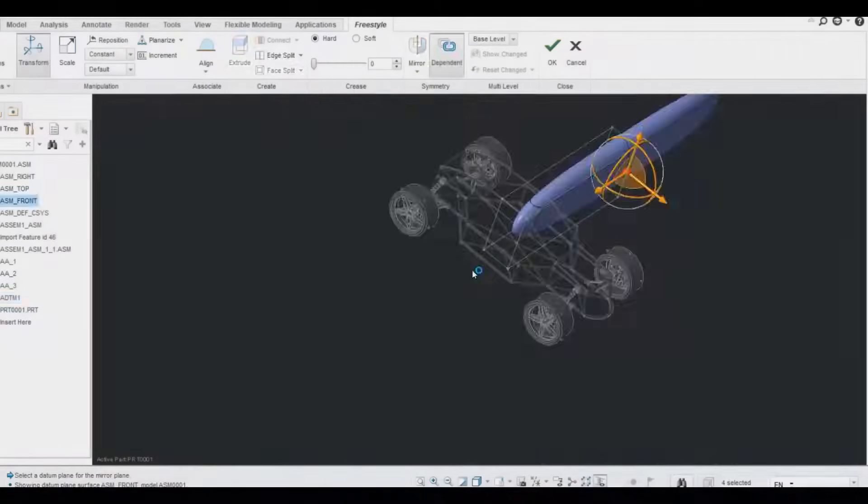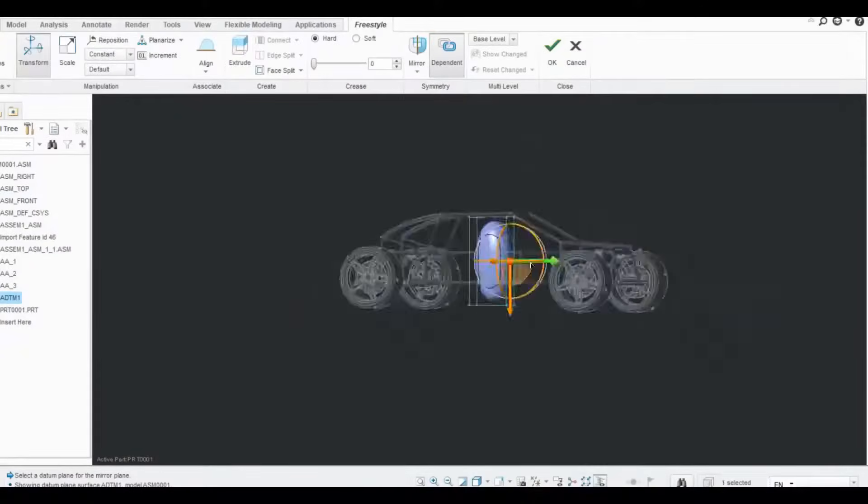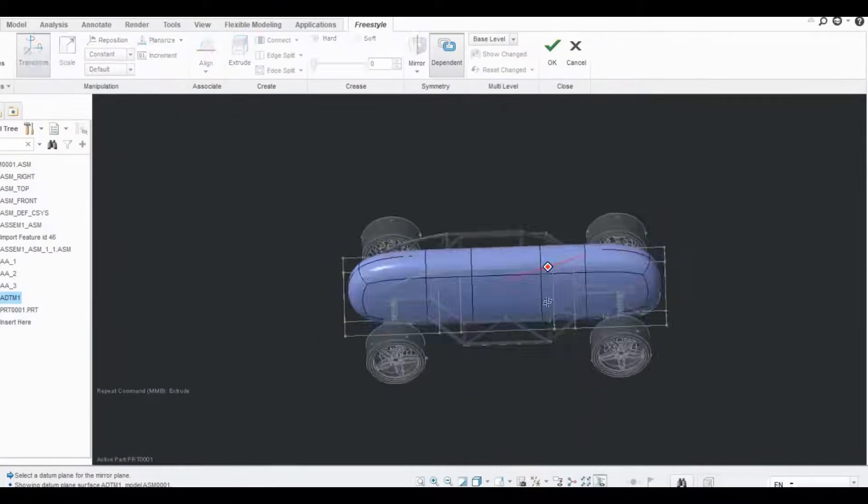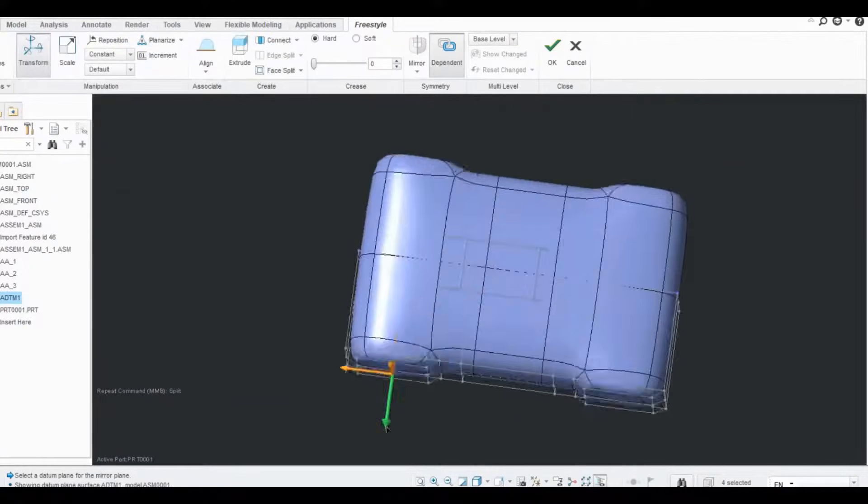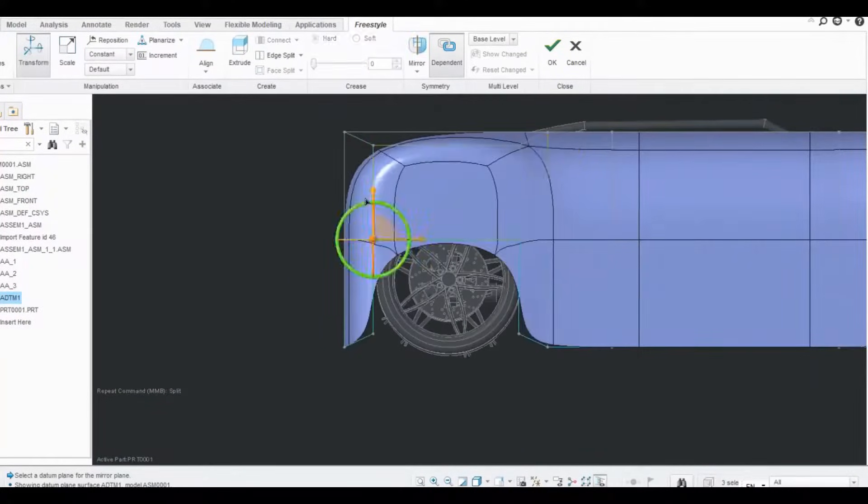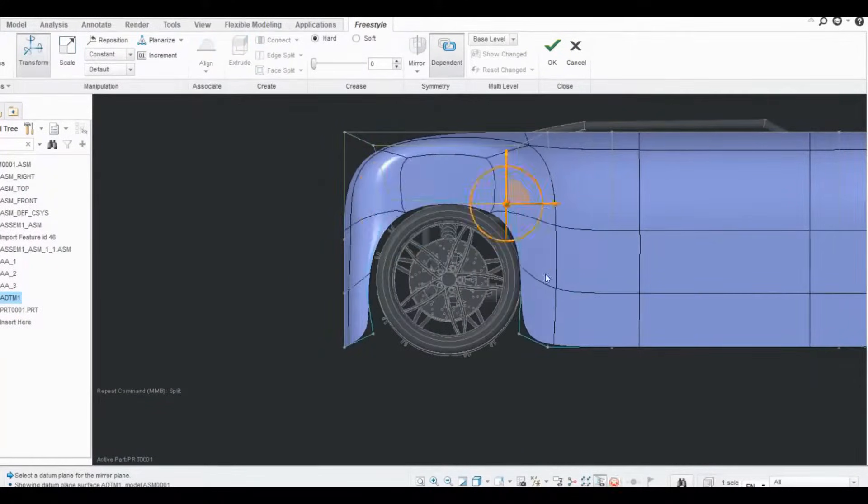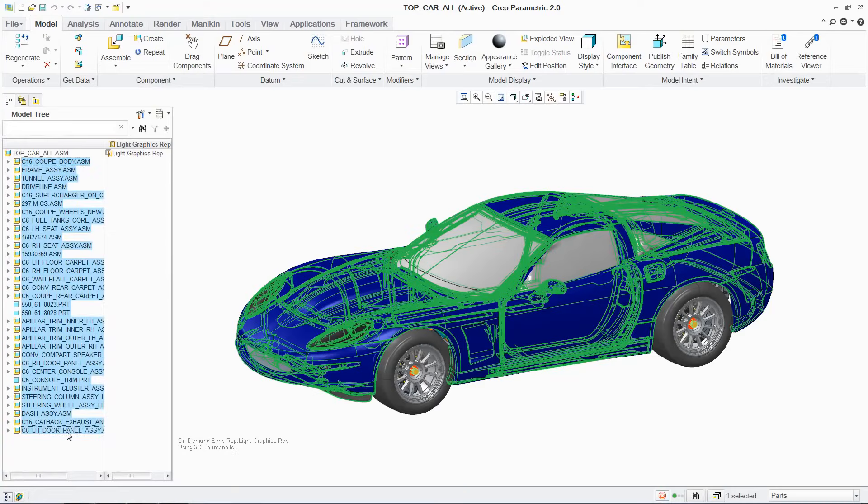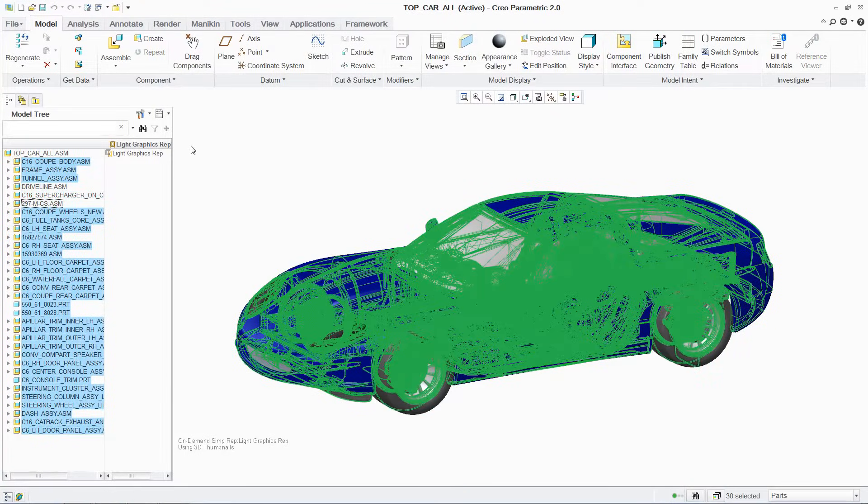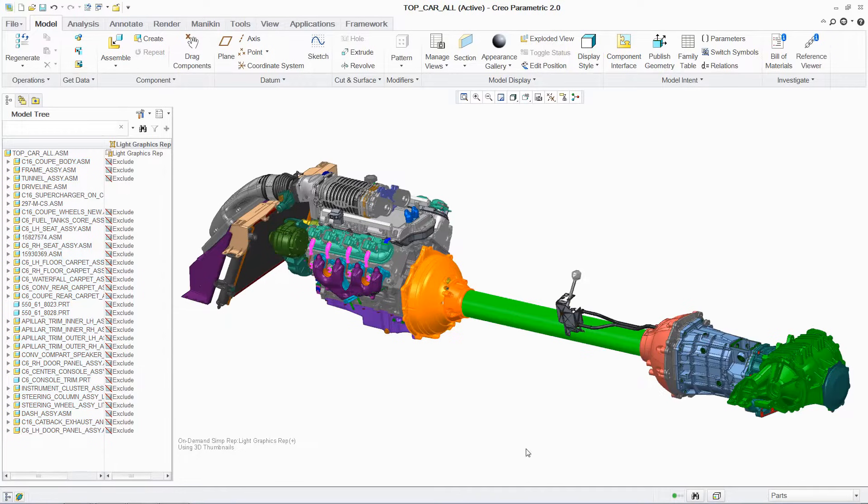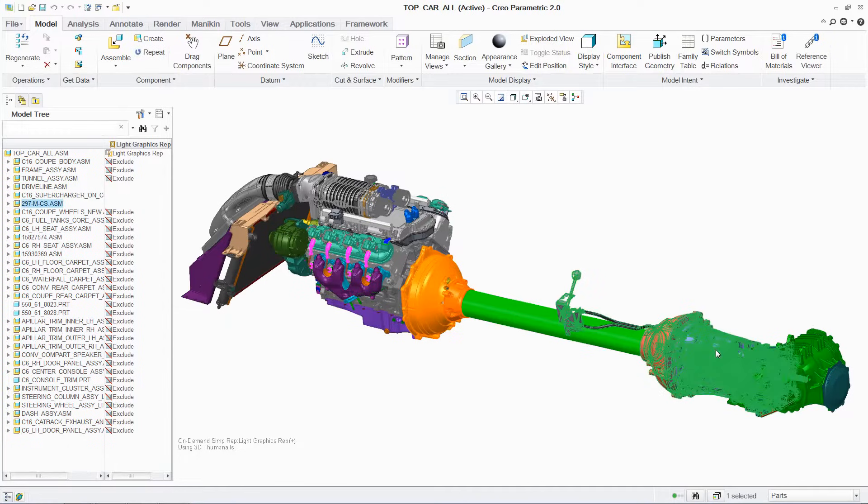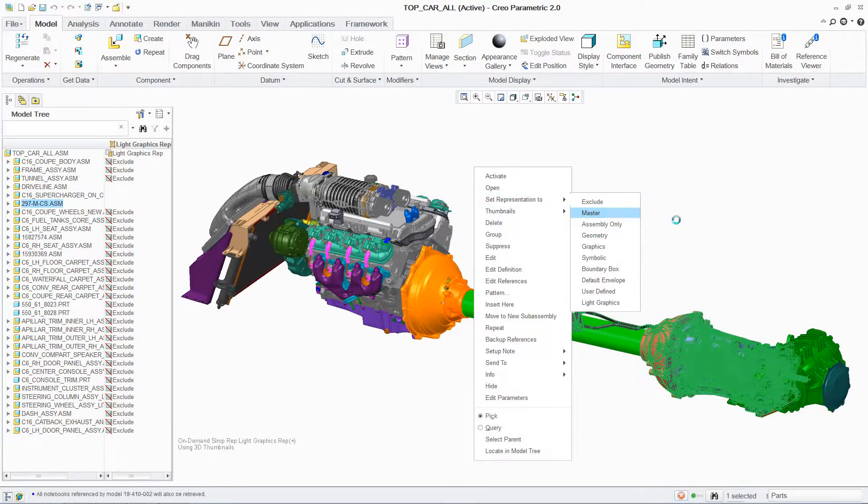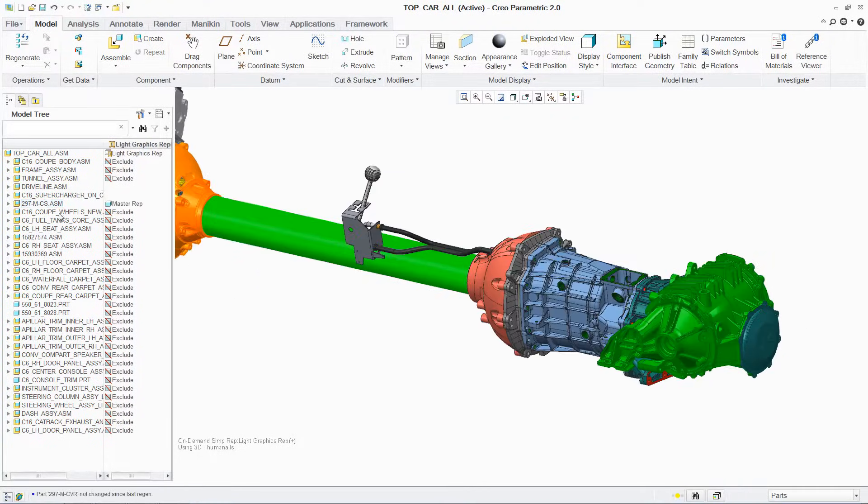Creo is used in many industries and companies because of its extensive adaptability, including automotive, aerospace, heavy machinery, engineering services, designing and building robot companies, for example iRobot, and others that require robust testing and simulation of designs before they are manufactured.